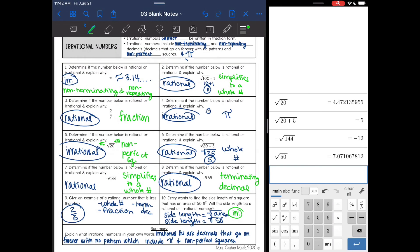So that was the difference between rational and irrational numbers. To sum it up: irrational numbers are decimals that go on forever with no pattern, which include pi and non-perfect squares.